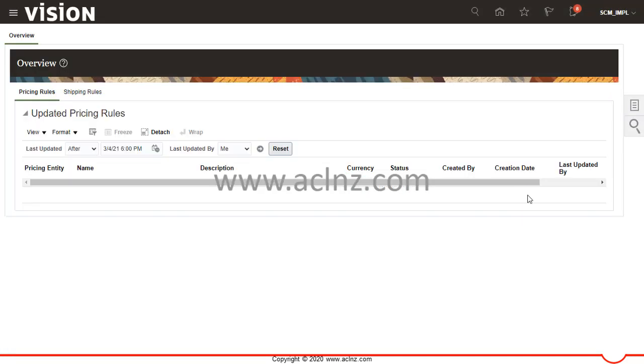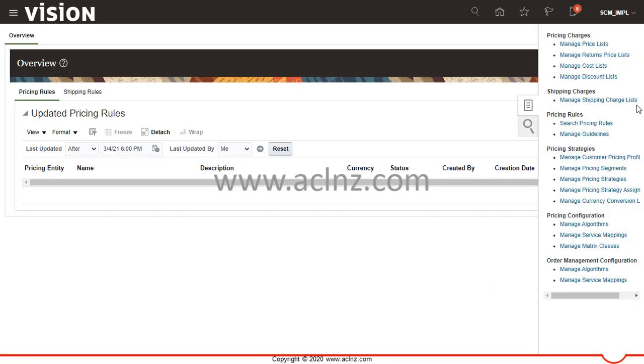Within Pricing Administration, I'm going to go to the task menu and look for 'Manage Pricing Strategies.'